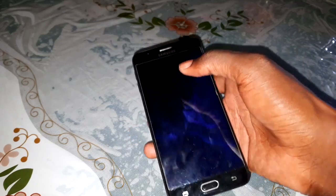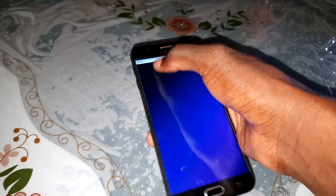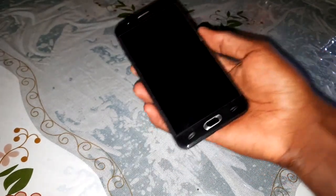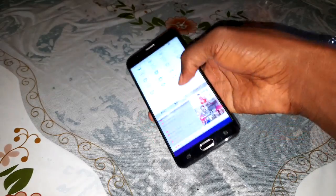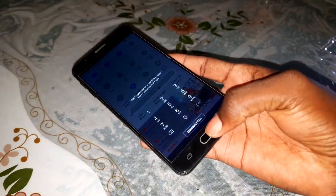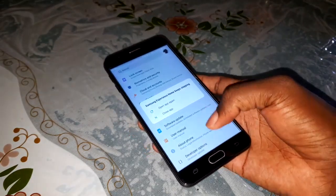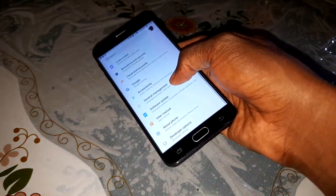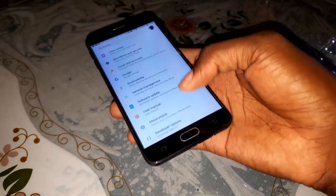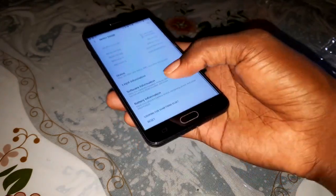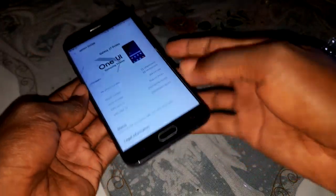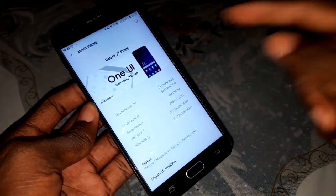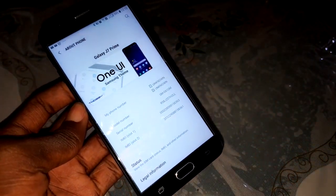Let's access the settings using the lock screen. Click on Settings, put your password or fingerprint to access the settings application. Click on About and let's go to Reset.